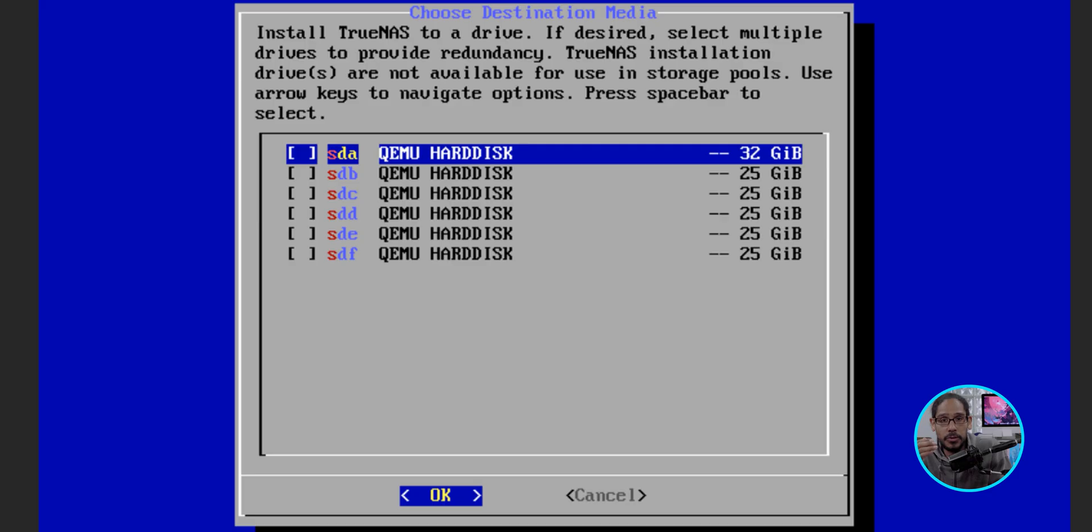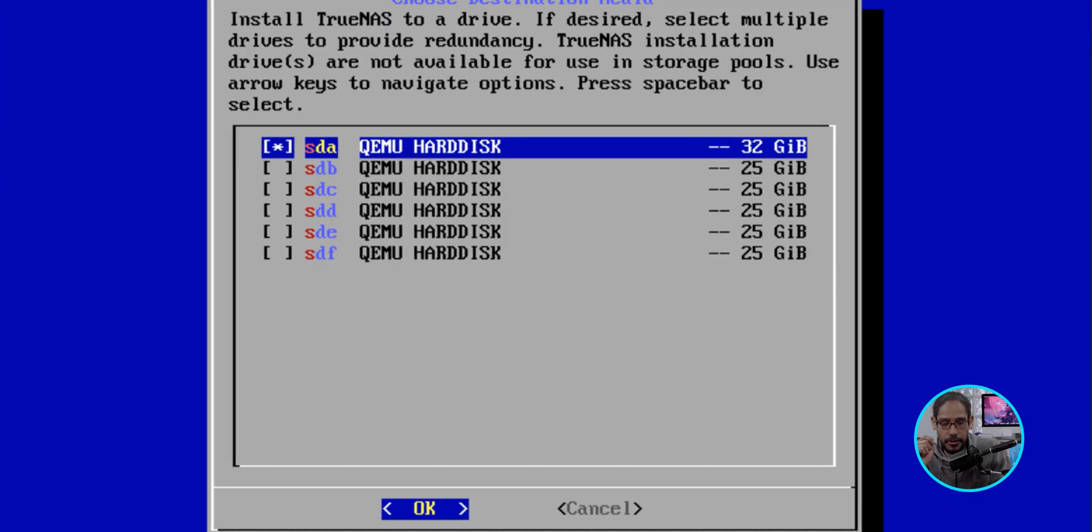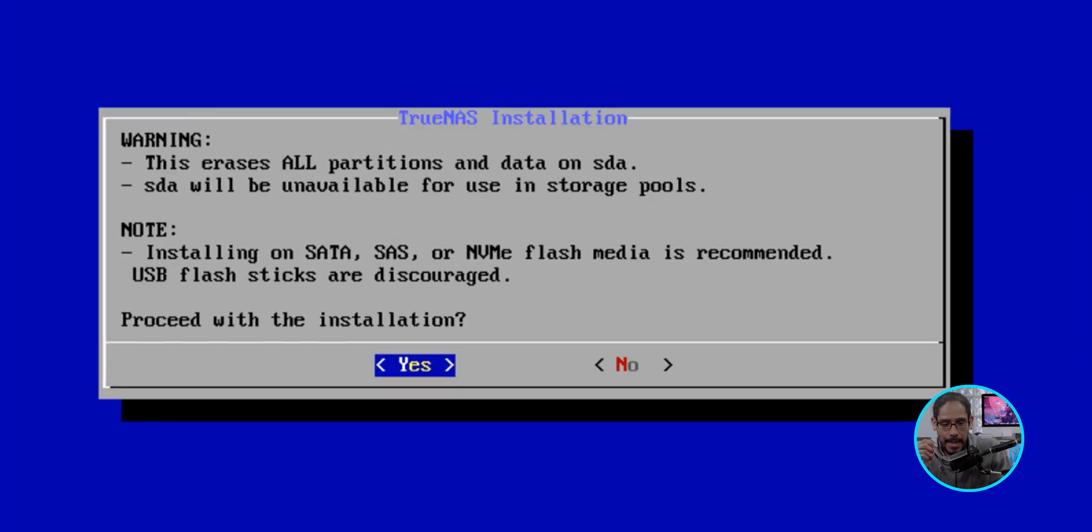I'm going to hit the spacebar on the first hard disk, which is 32 gigs. This is where the operating system is going to install. Hitting the spacebar gives it an asterisk. Great. Hit Enter. And it's going to give you a warning. It's going to erase everything. Great. We're going to hit Enter for Yes.